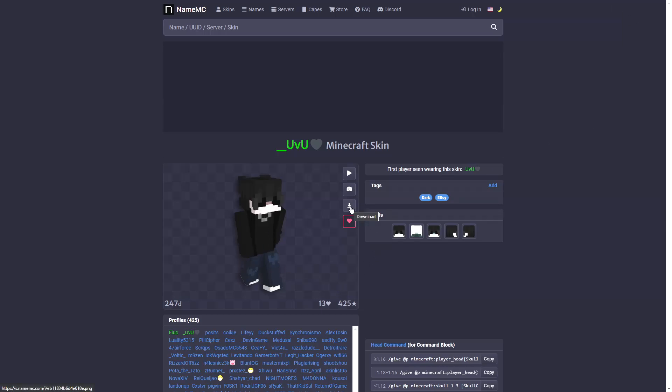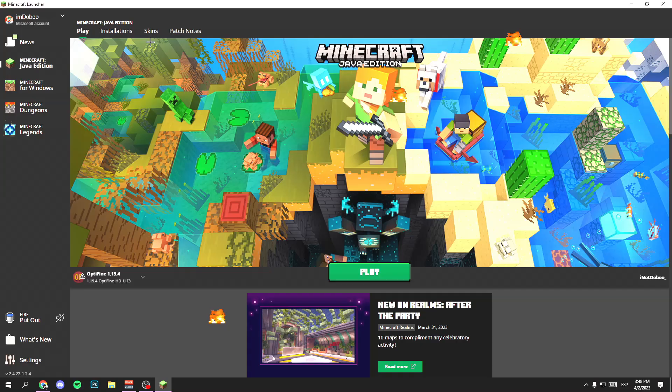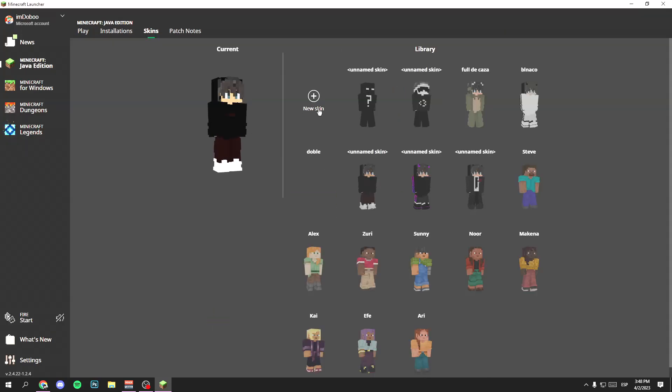Once you have downloaded it, go to the Minecraft launcher. Now go to the top left section which says skins here. Now click here on the new skin button.